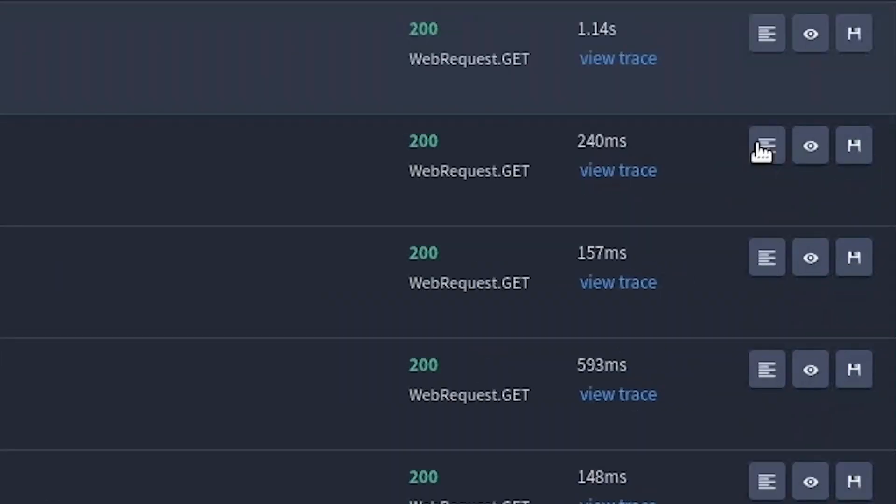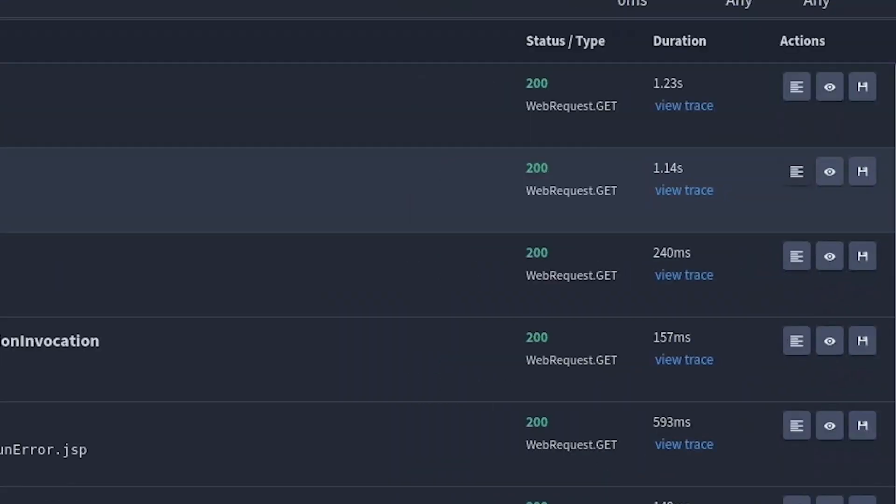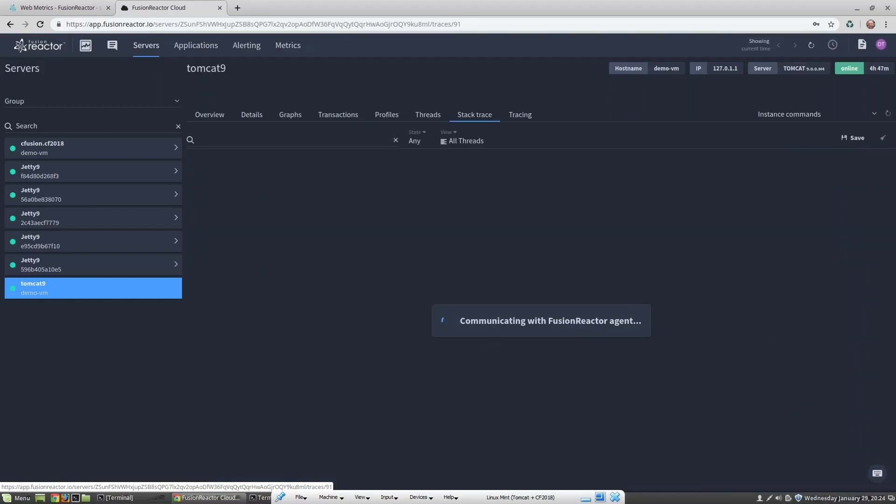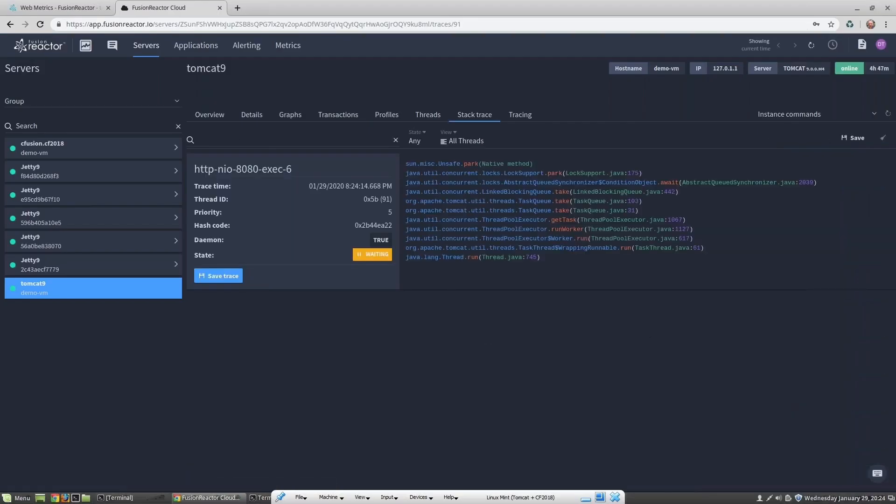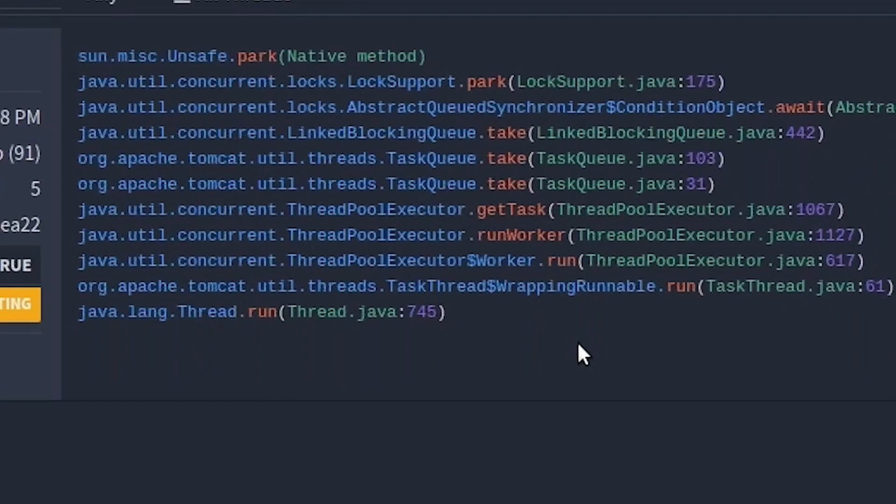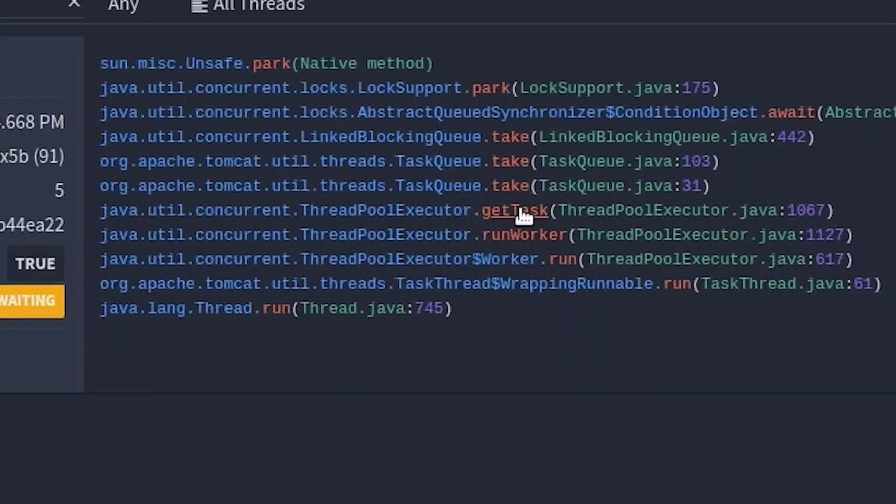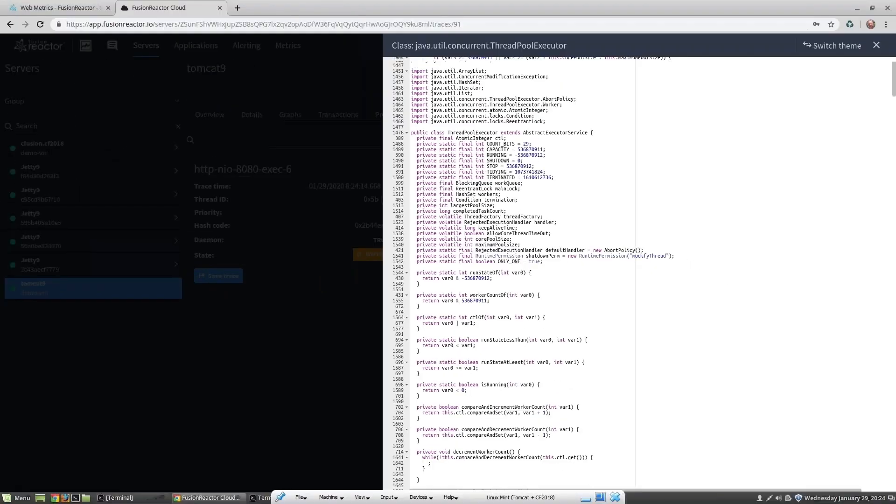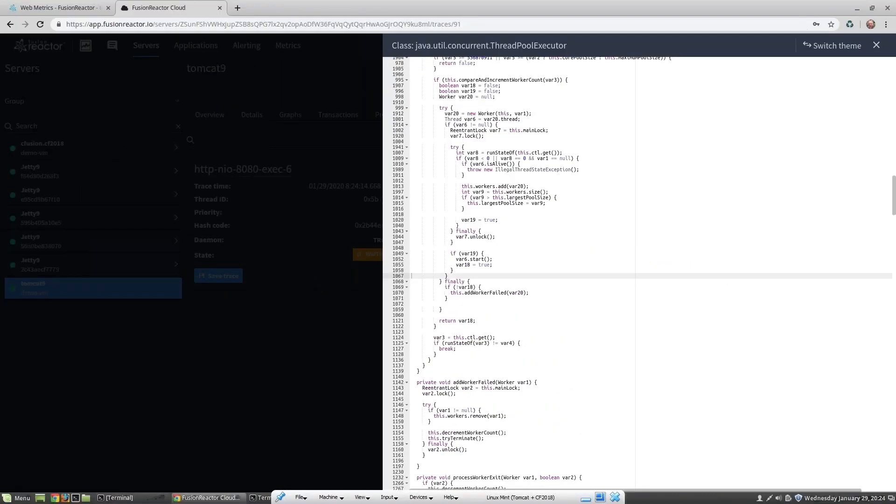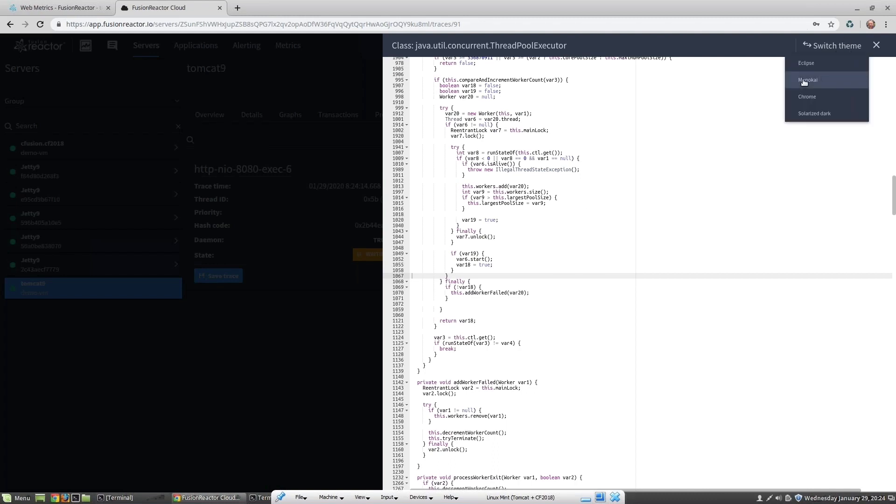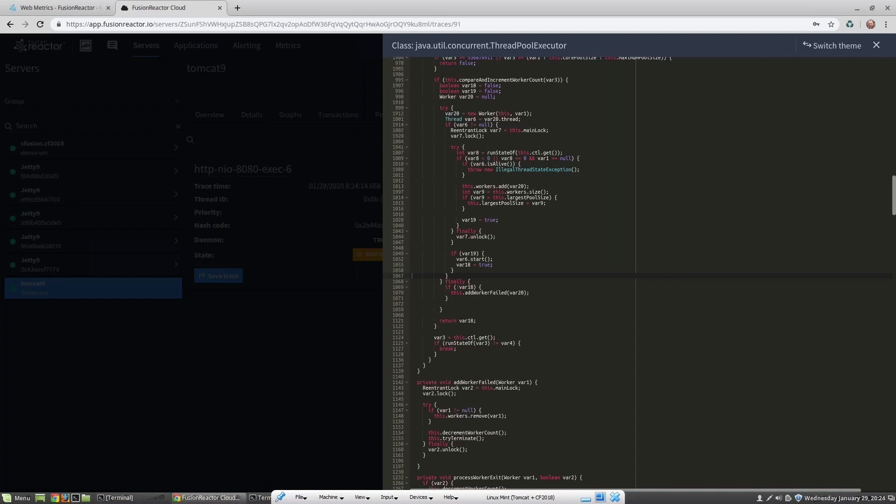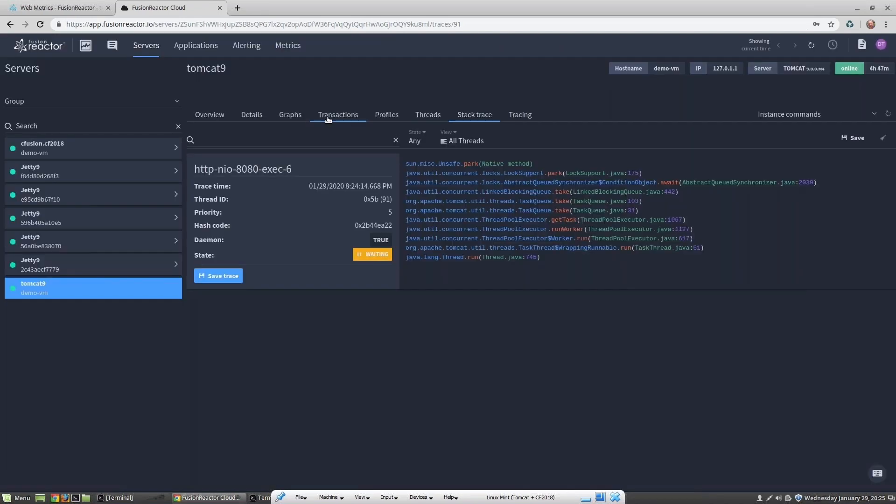One of the great features of Fusion Reactor is that you can instantly decompile your application to see exactly what was being run. Let's decompile one of these methods. Once decompiled, I can also change the editor theme to display code in the colors that I prefer.